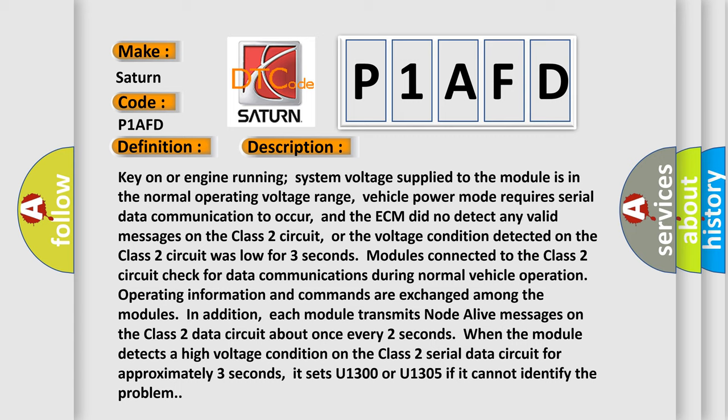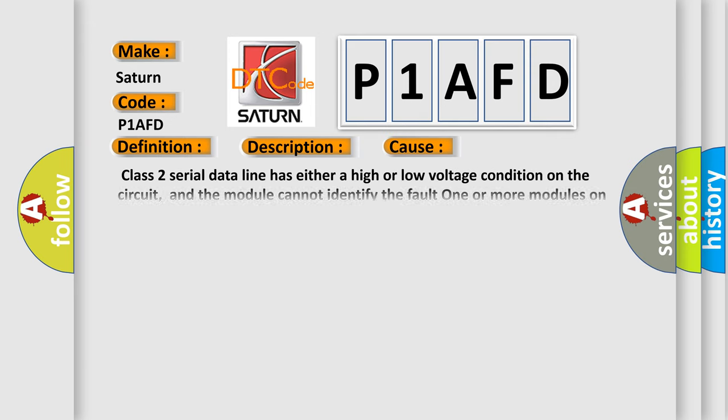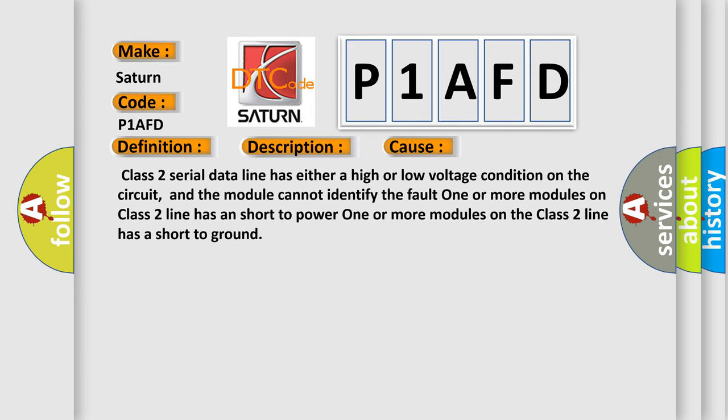This diagnostic error occurs most often in these cases: Class 2 serial data line has either a high or low voltage condition on the circuit, and the module cannot identify the fault. One or more modules on Class 2 line has a short to power. One or more modules on the Class 2 line has a short to ground.